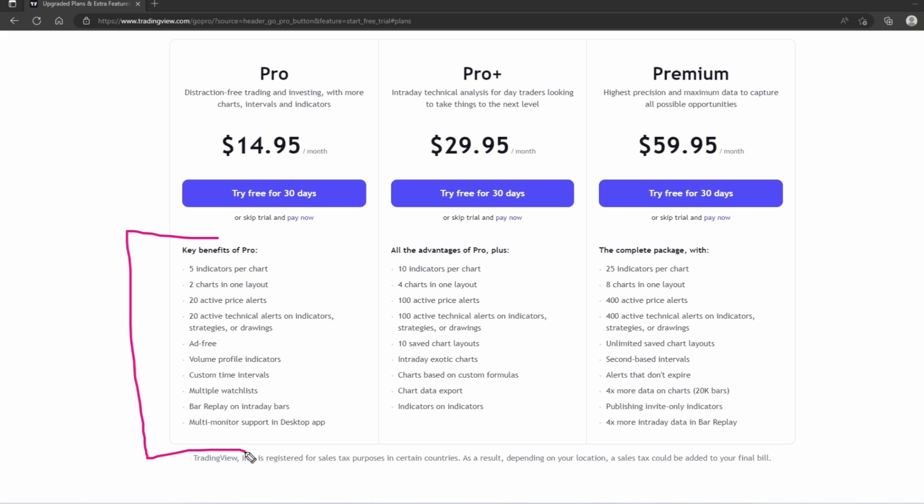However, I will say once you start getting a little bit more serious about trading and you want to continue to use TradingView for your charting platform, then you might want to upgrade to one of these plans to unlock more features.